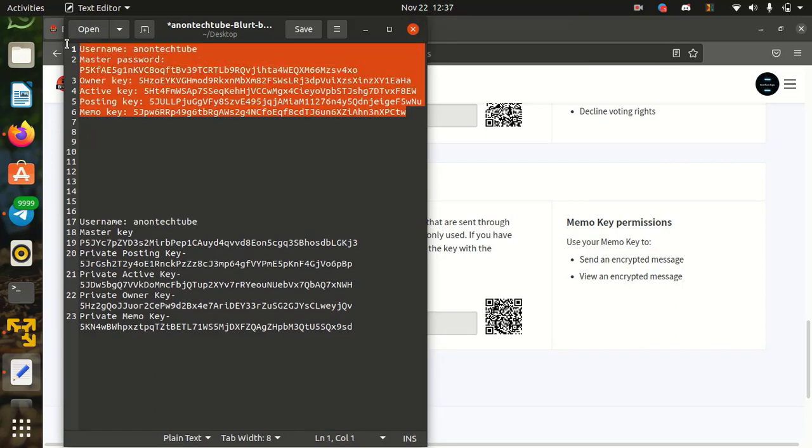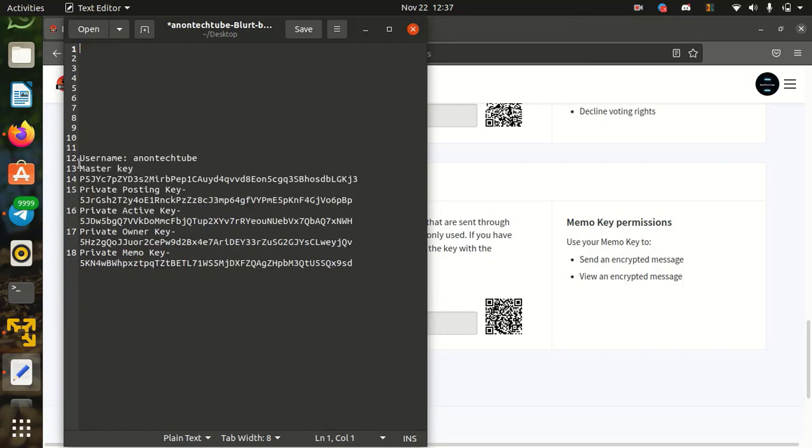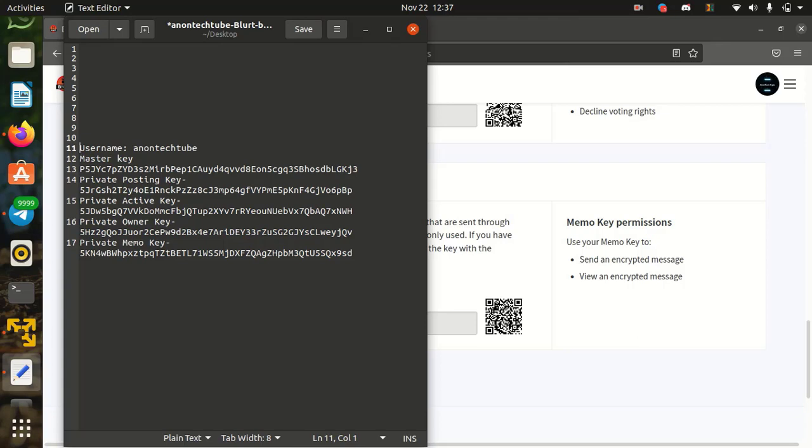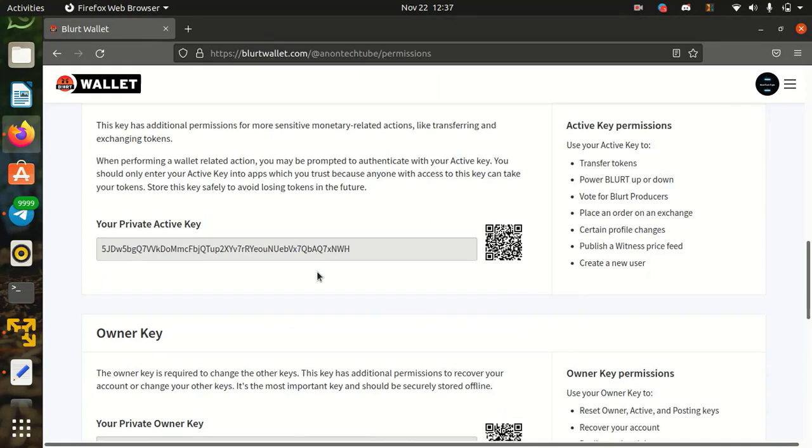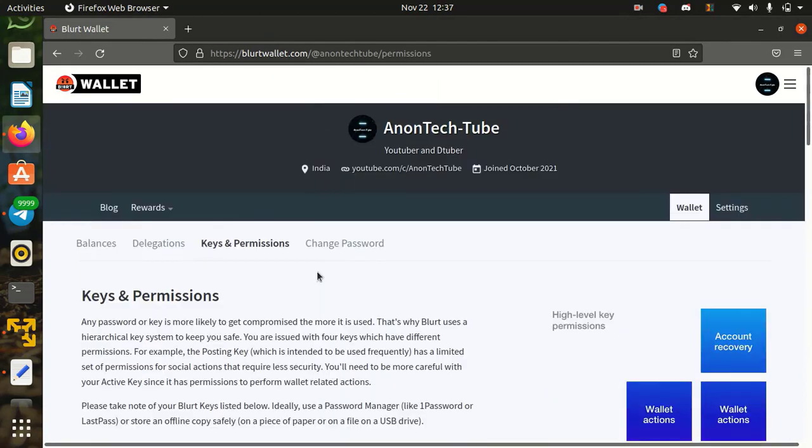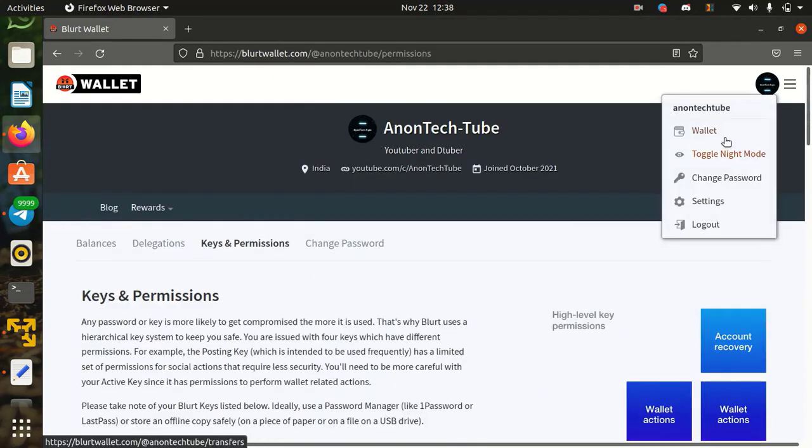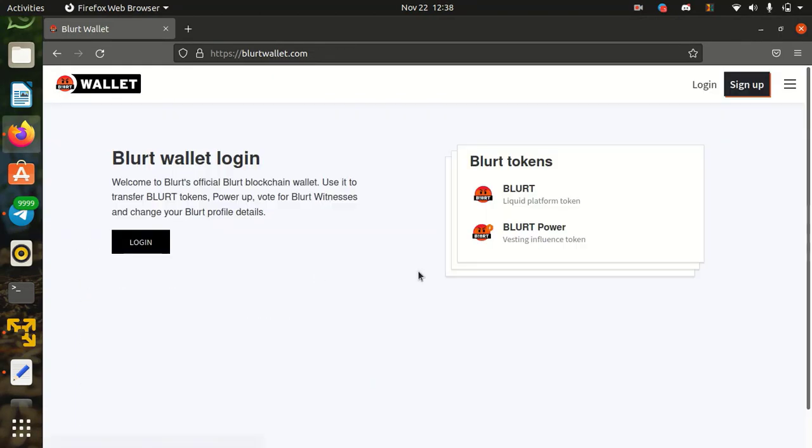Now you can delete all old keys and password. Now log out your wallet. Now you can login with active key on your wallet.